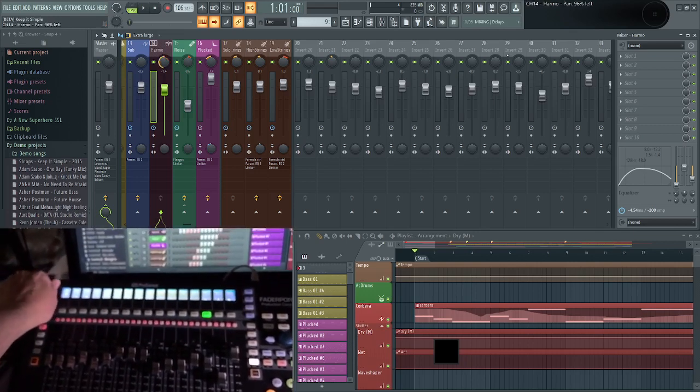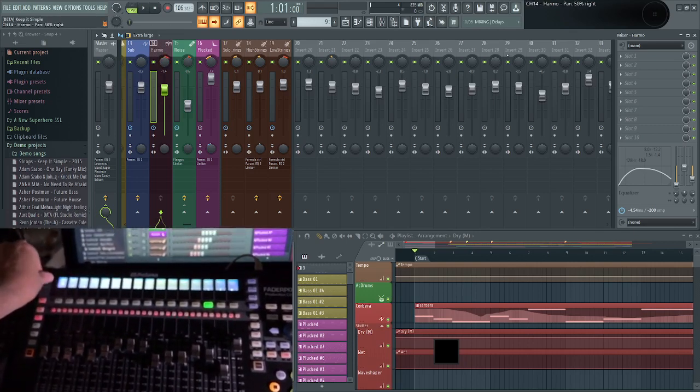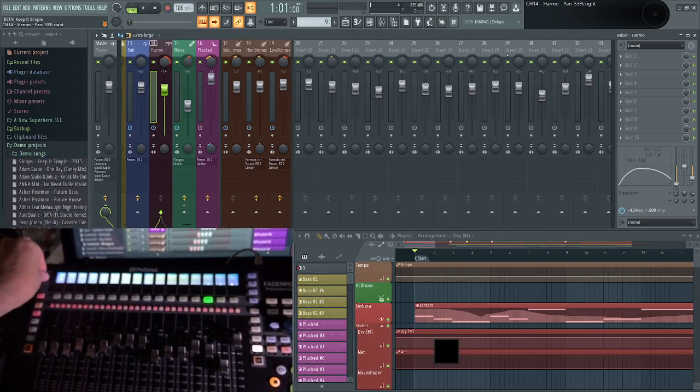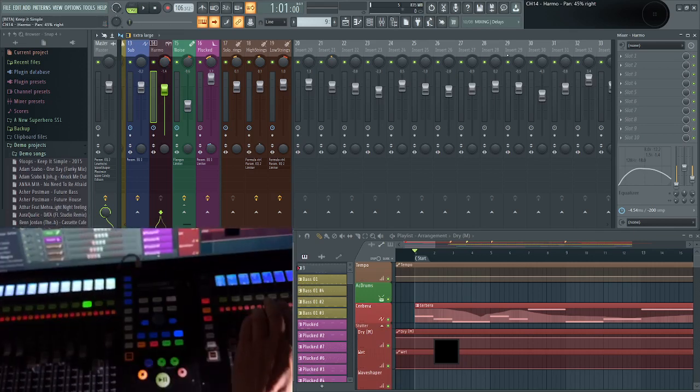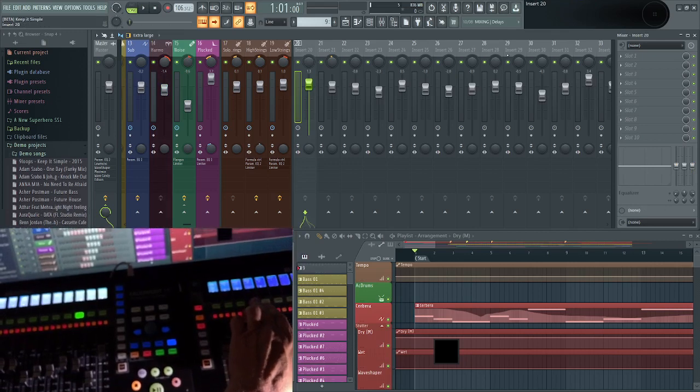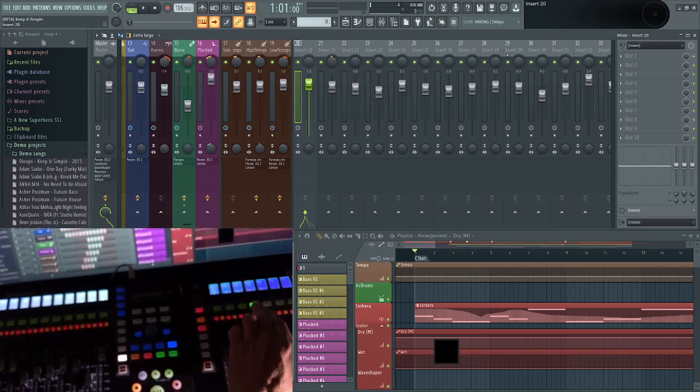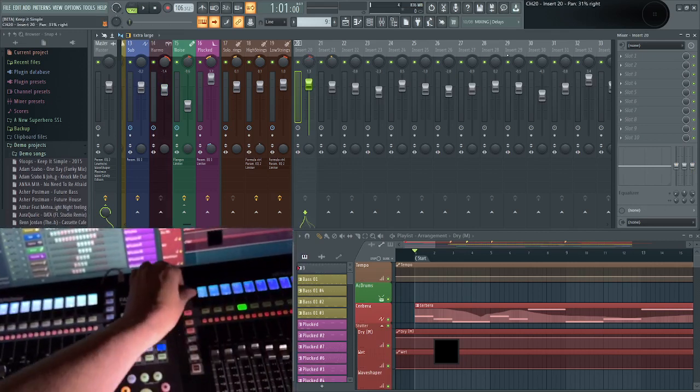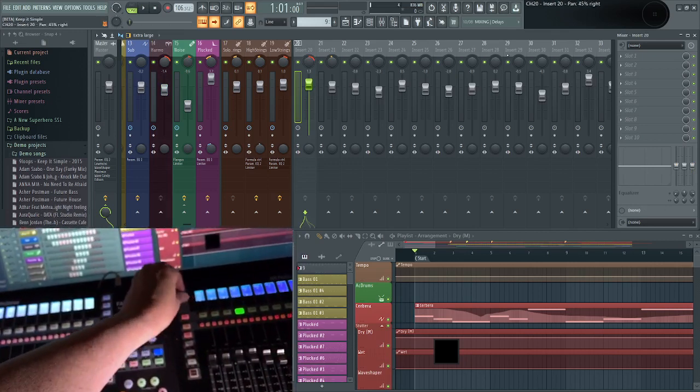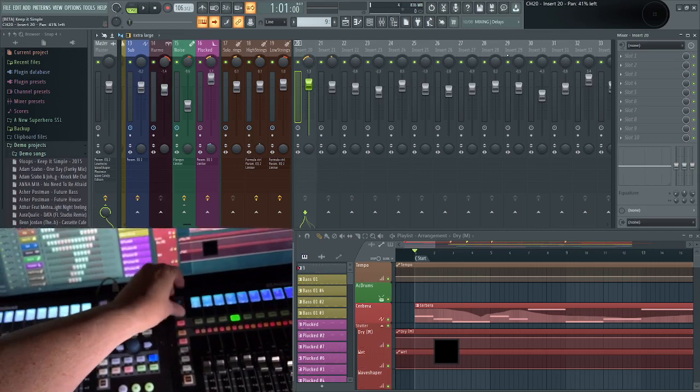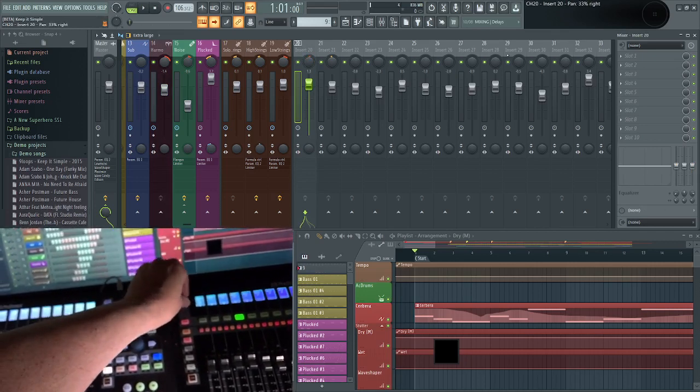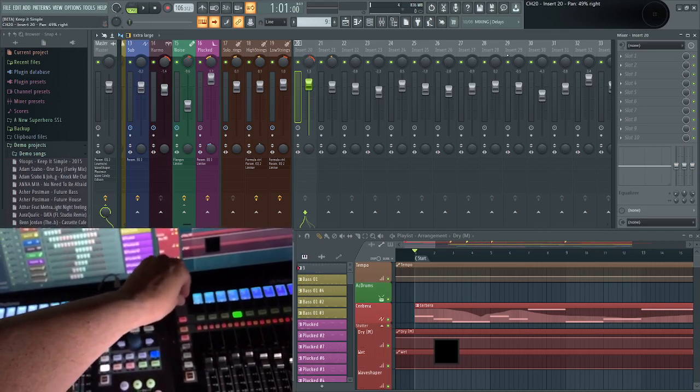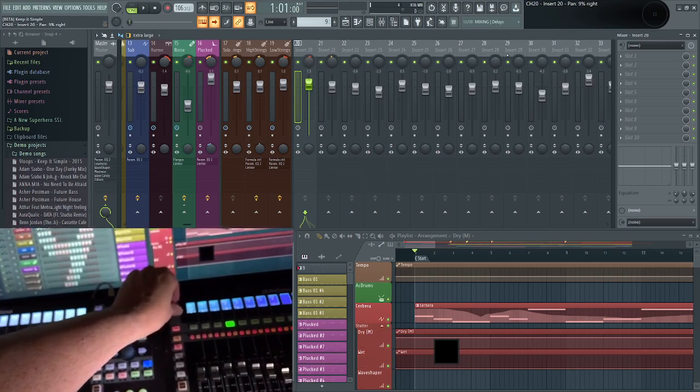Track 14, you'll see it on FL Studio when I select and use the panning. You can see it on the scribble strip, which I think is quite useful. Still got some issues because the Faderport isn't really supposed to support FL Studio.